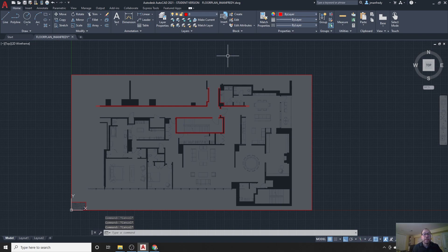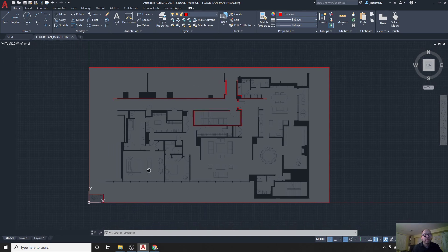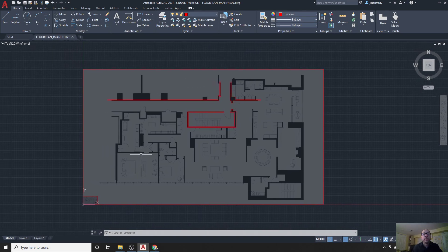And that's it for today. Hopefully that helps anyone drawing on top of JPEGs in AutoCAD.